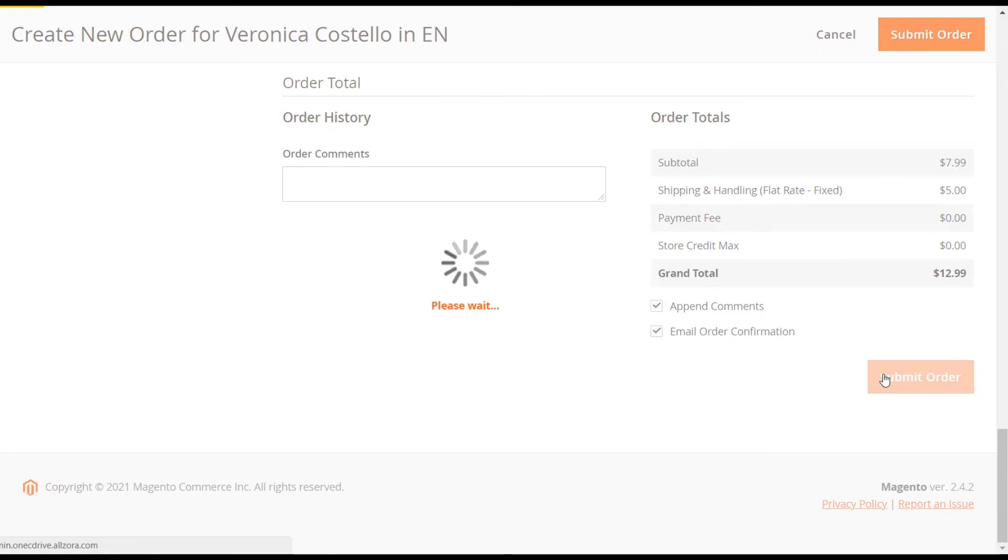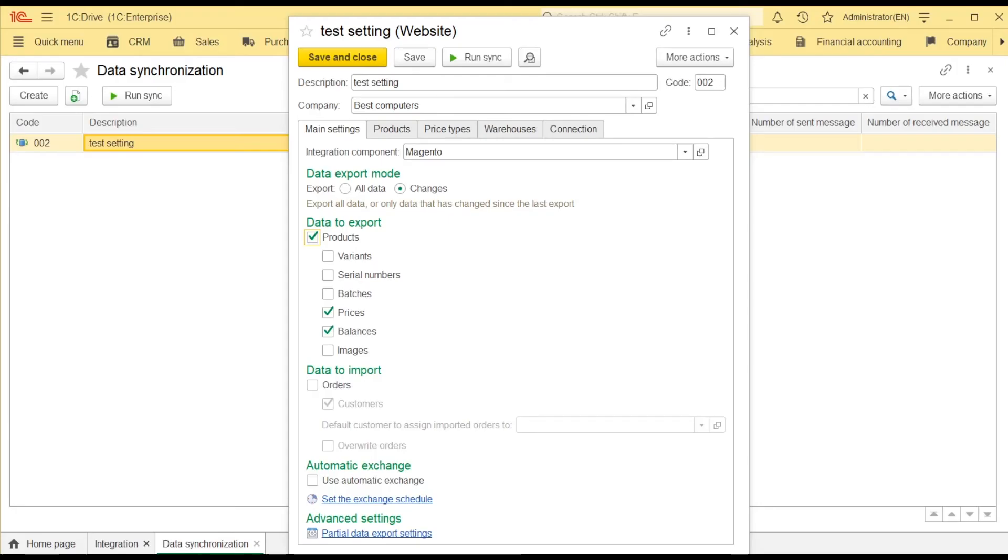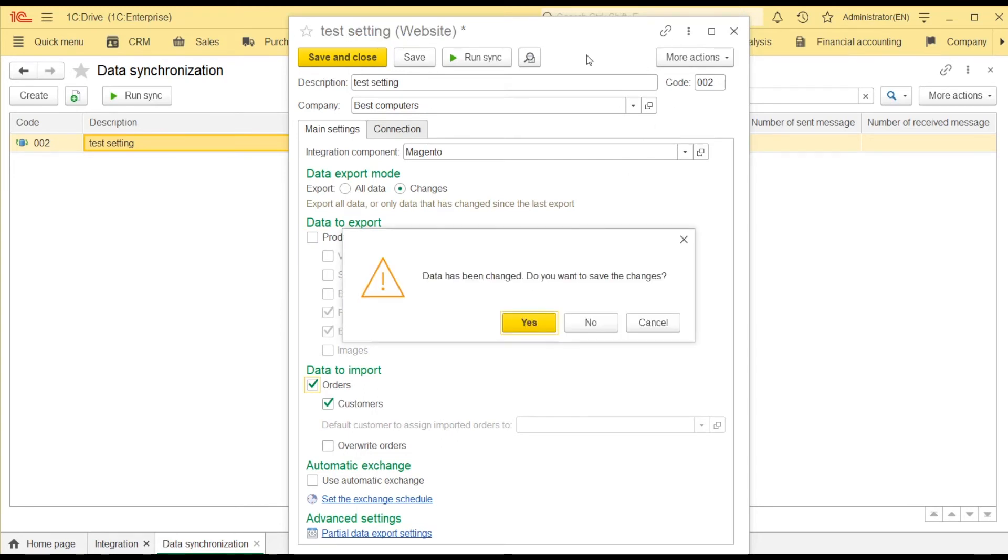Now, I want to import this order to 1C Drive. Had I scheduled the exchange, 1C Drive would have imported orders automatically.